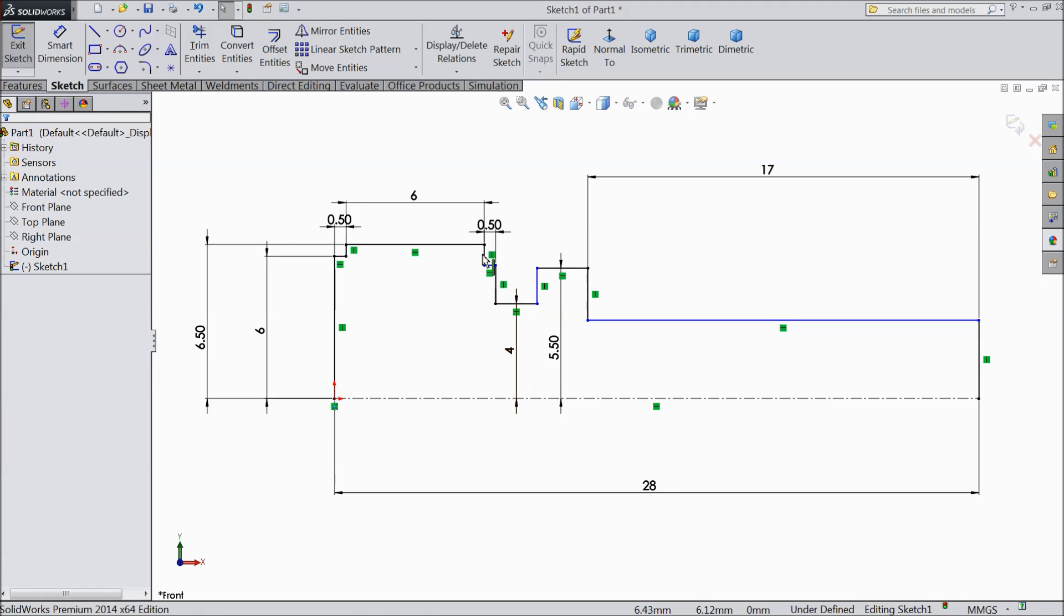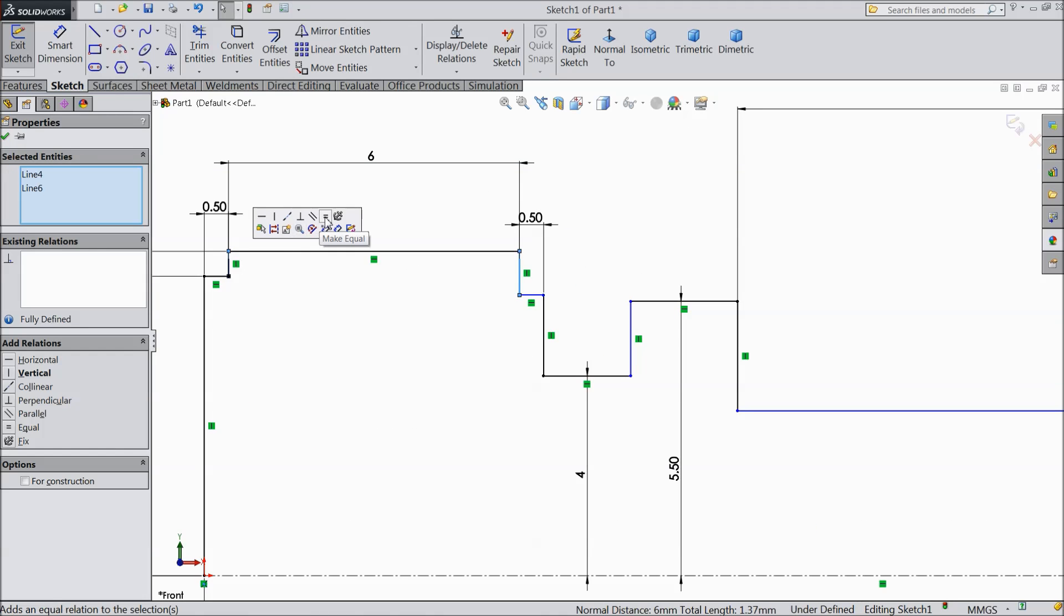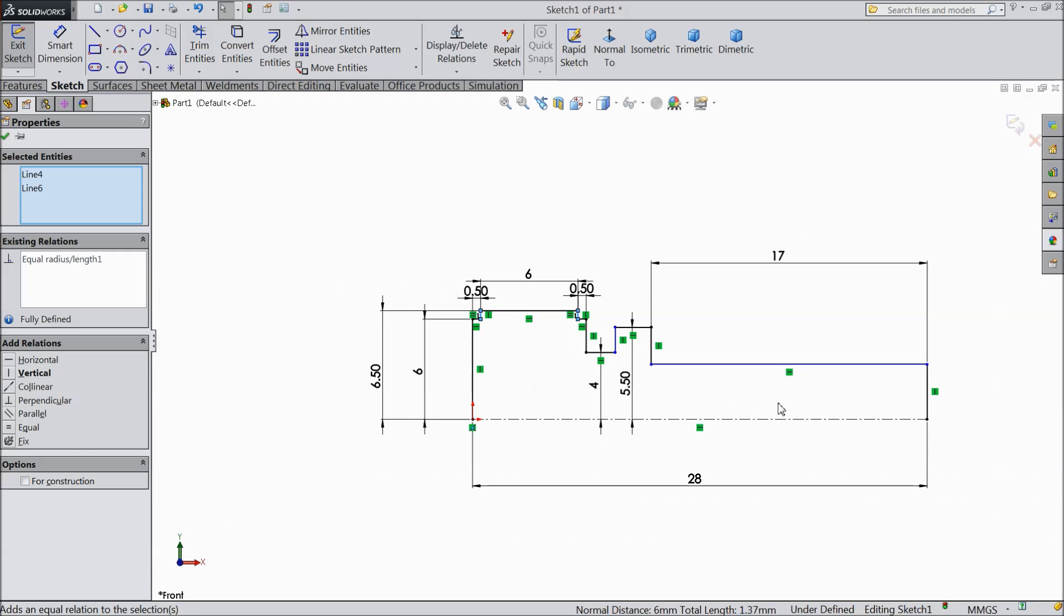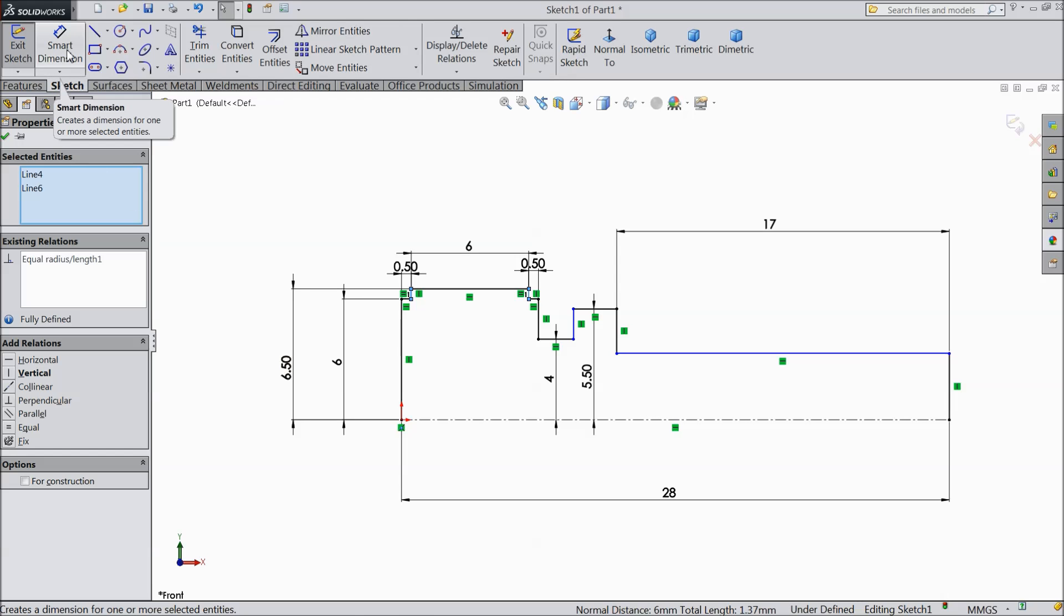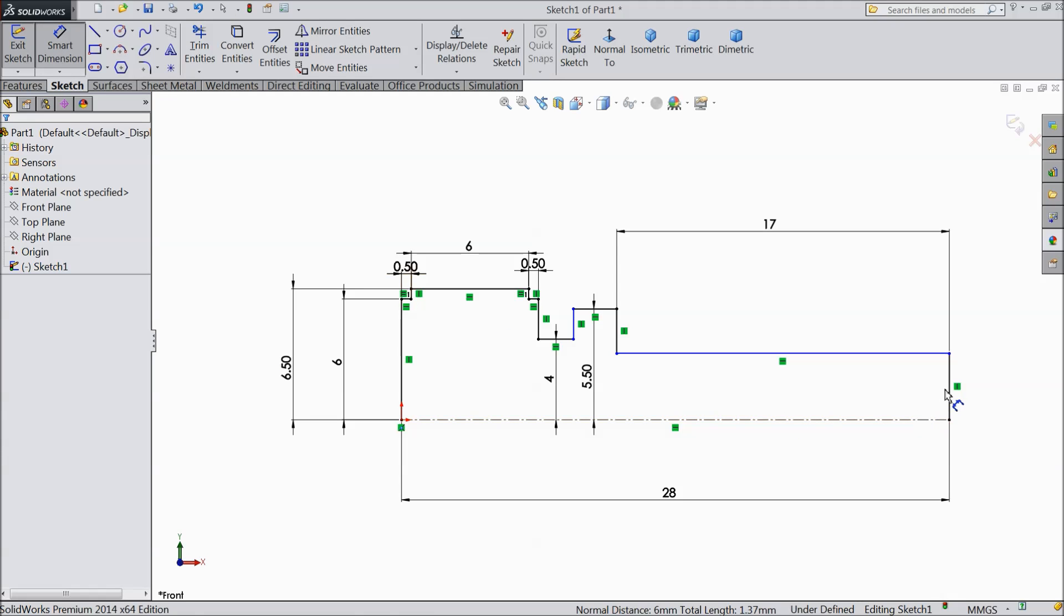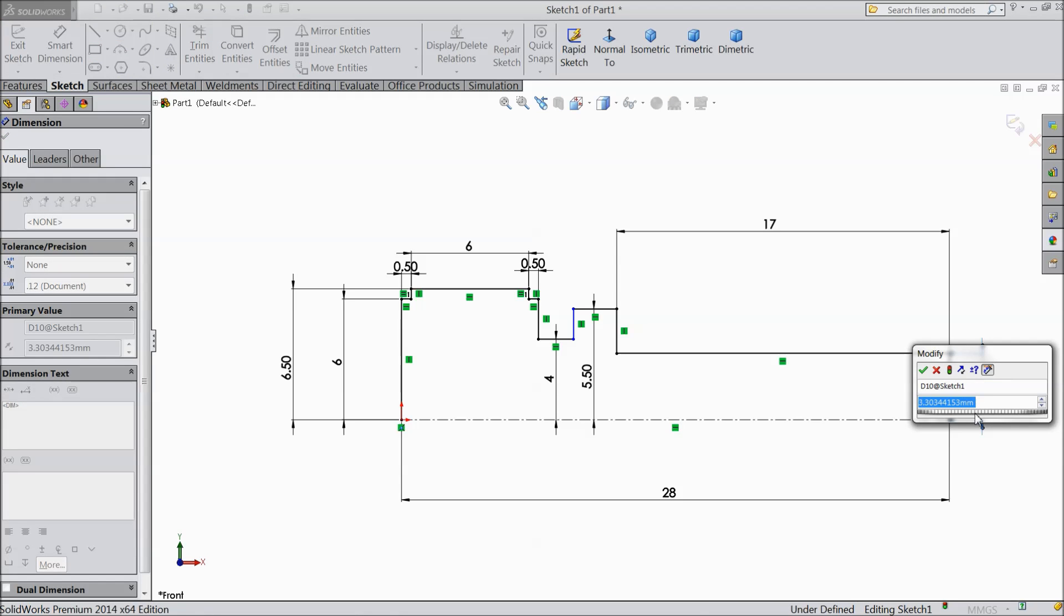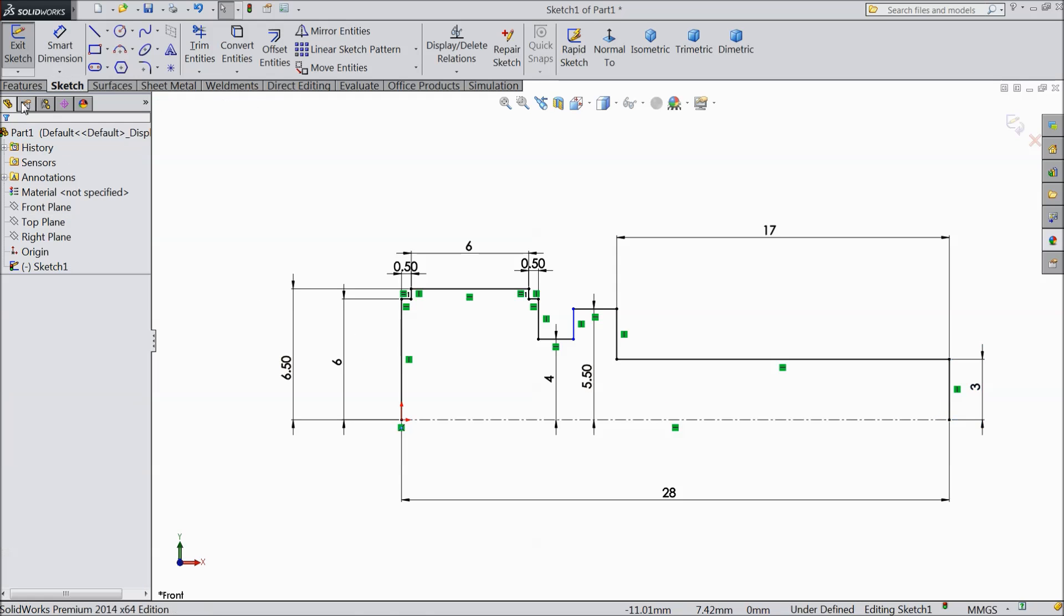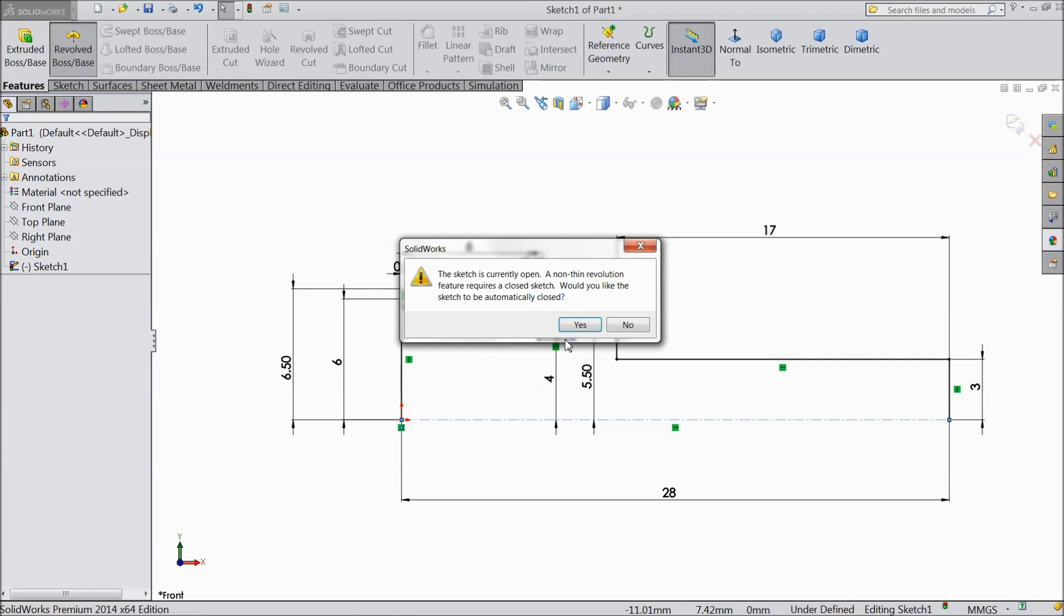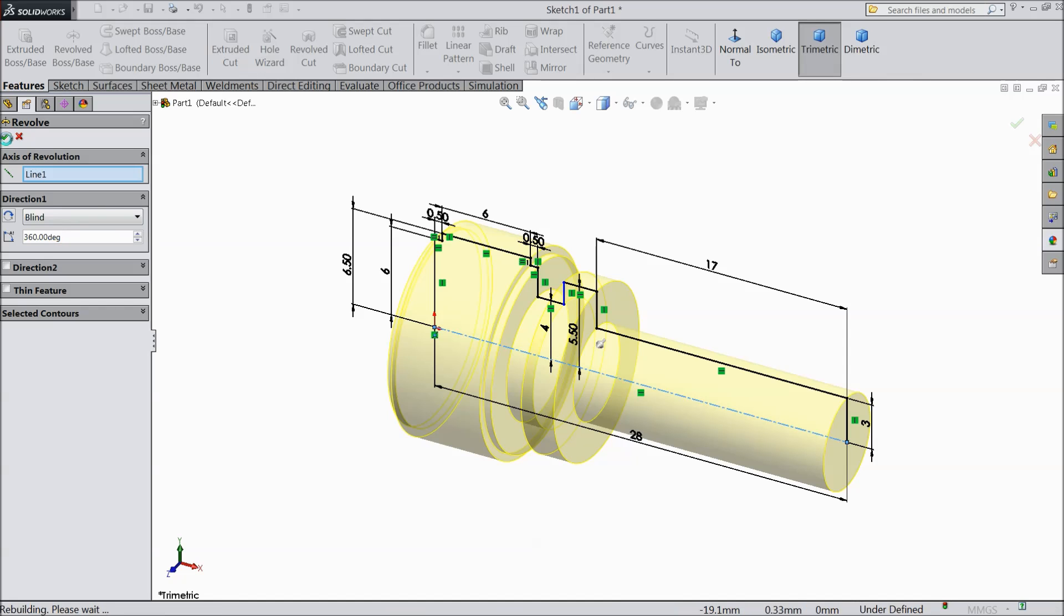Now select this line. Inside line. And select this line. Make equal. OK. Select this line. 3mm. Select revolve boss base, choose yes, select OK.